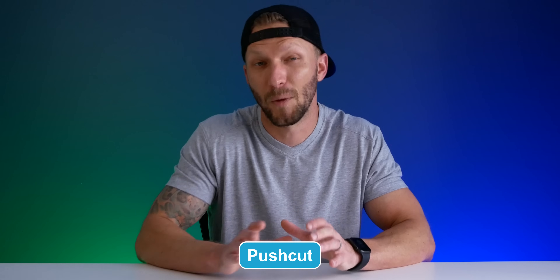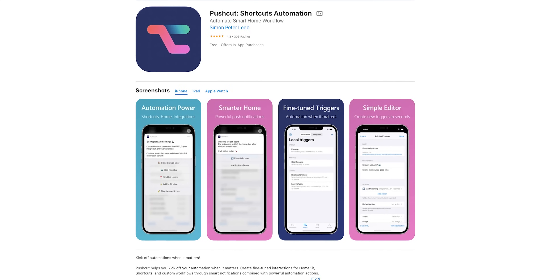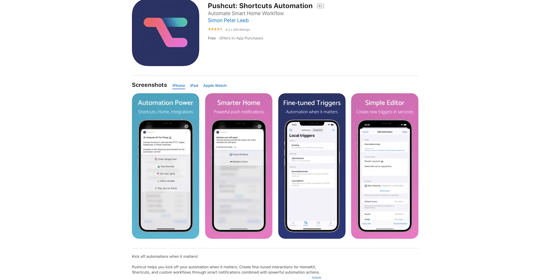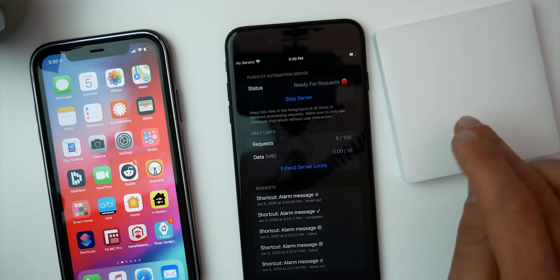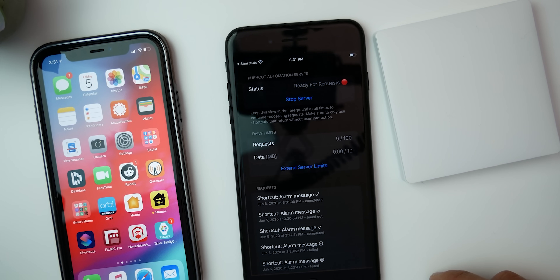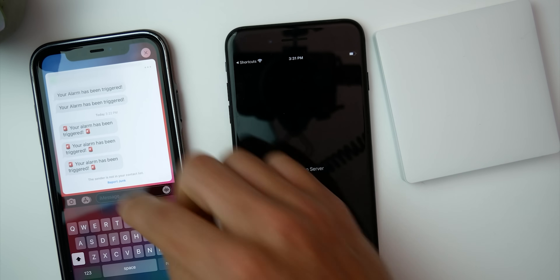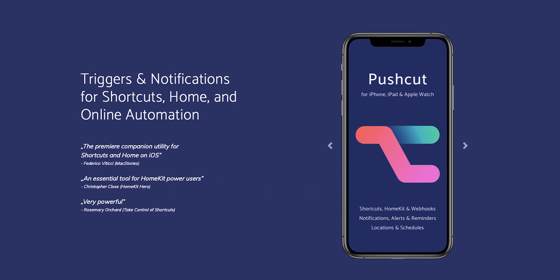Last but not least is the PushCuts app, which might be the most powerful app on the list. In the App Store it's described as a way to create fine-tuned interactions for HomeKit, shortcuts, and custom workflows through smart notifications combined with powerful automation actions. You can even use PushCuts on a dedicated iOS device as a personal shortcuts and HomeKit server, which is really cool. This is definitely more advanced and not for everyone, but if you've gotten deep into HomeKit and Shortcuts, this is one you want to explore. I've only scratched the surface myself, but it's definitely on my to-do list to take HomeKit and shortcuts to the next level.